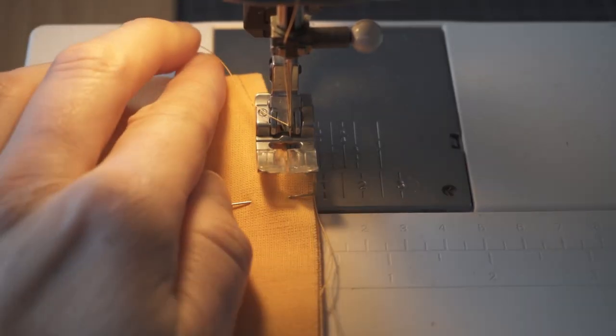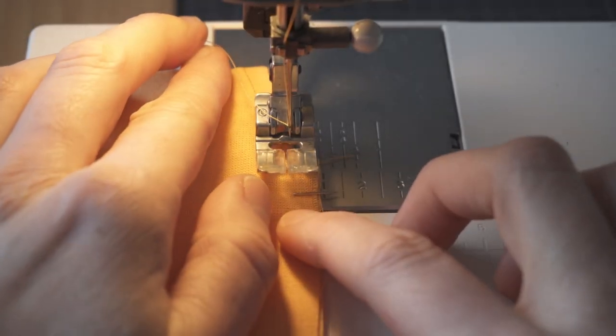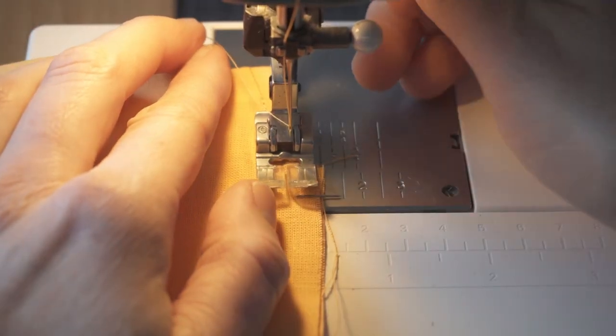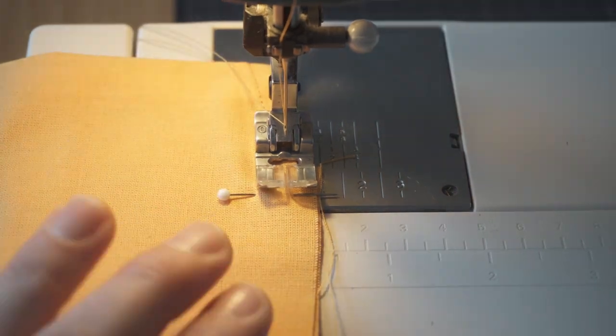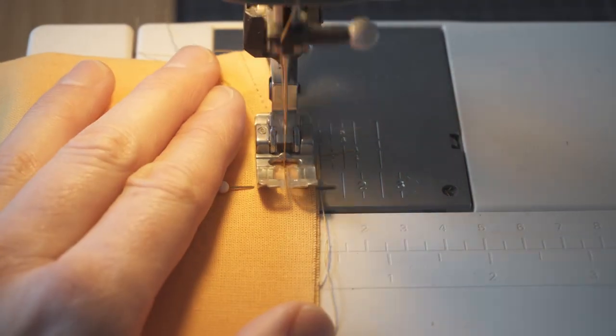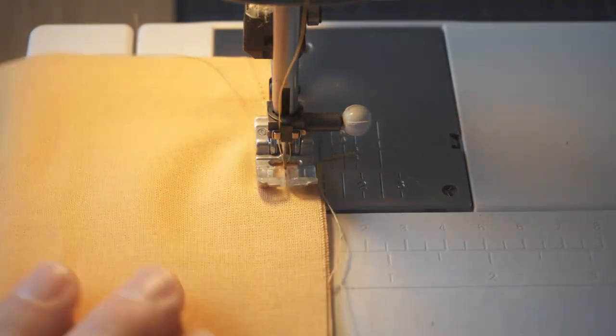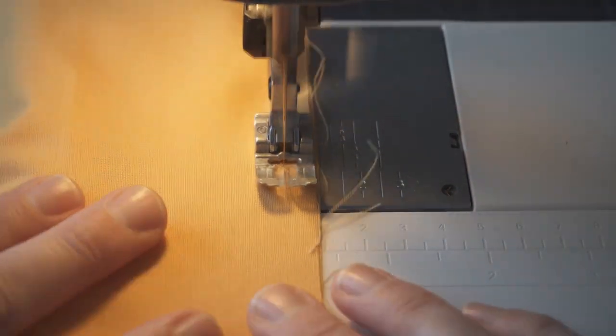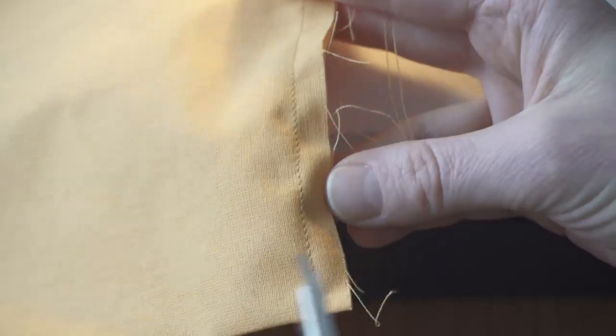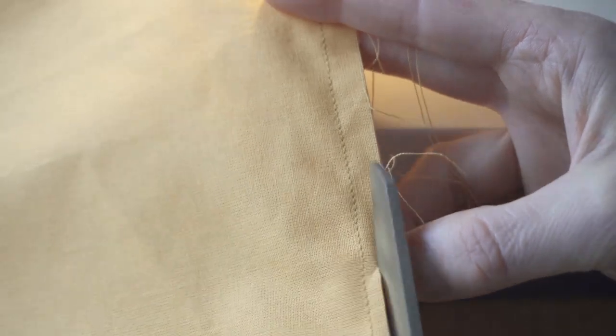I sewed a line of stitches 1cm, or 3/8 of an inch, from the edge. I started at the top, all the way to the fold.